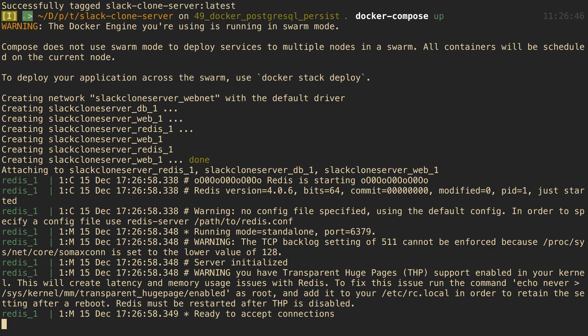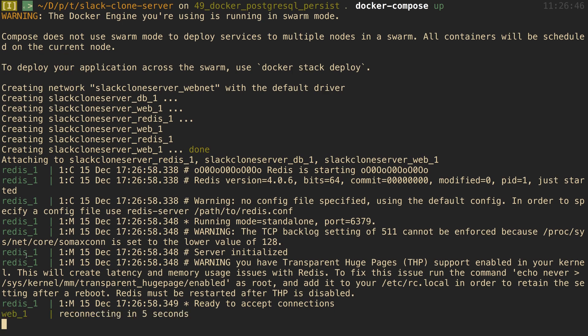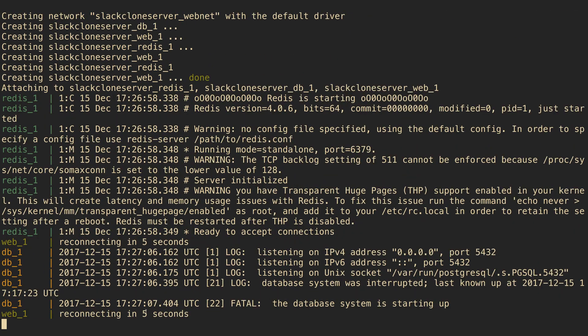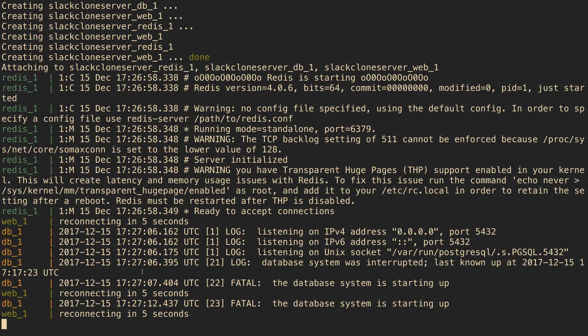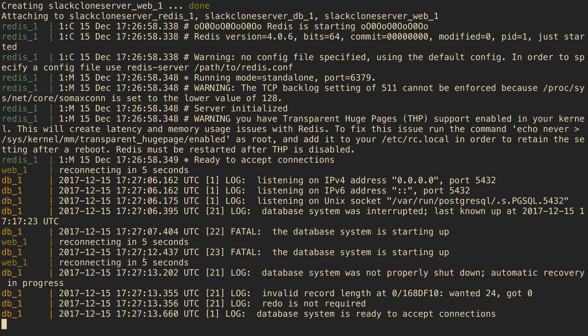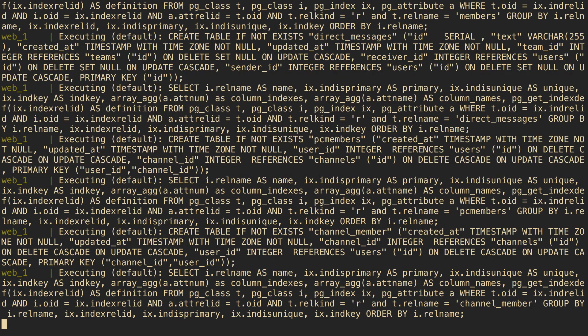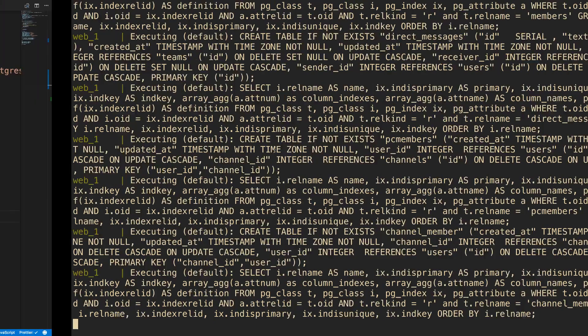All right, so here's the Redis log. We see web reconnecting in five seconds, perfect. And looks like our DB is still starting up, hasn't started up yet. Looks like we're waiting five more seconds.